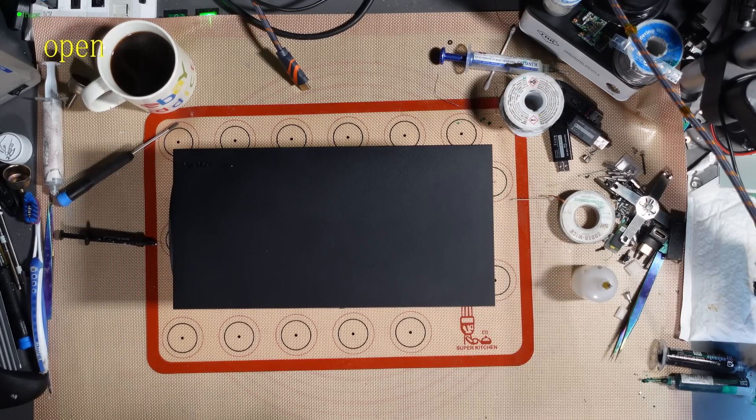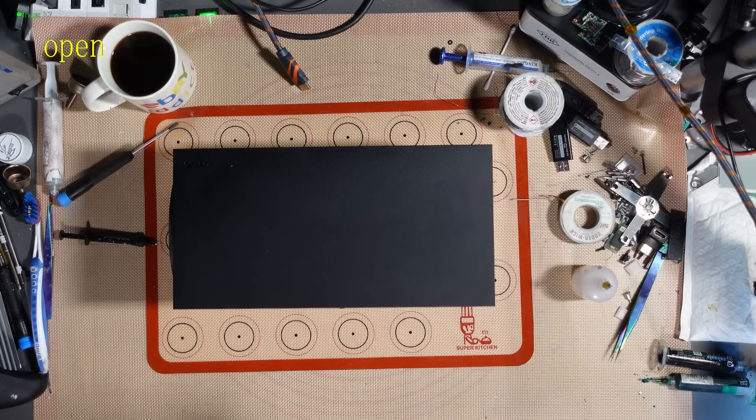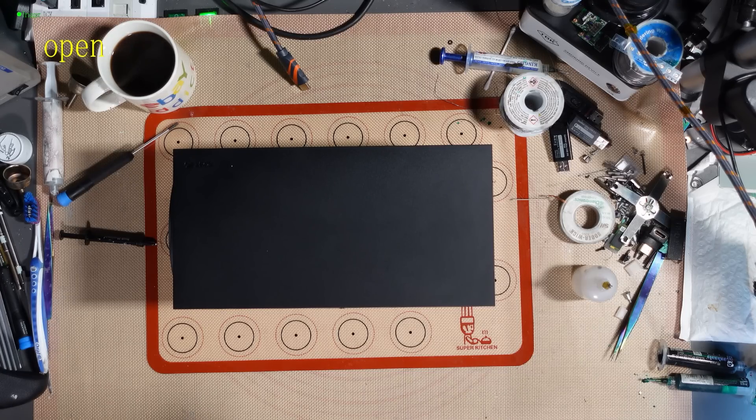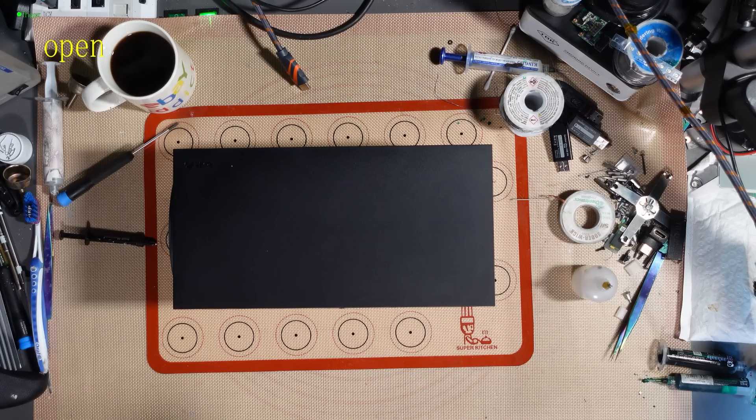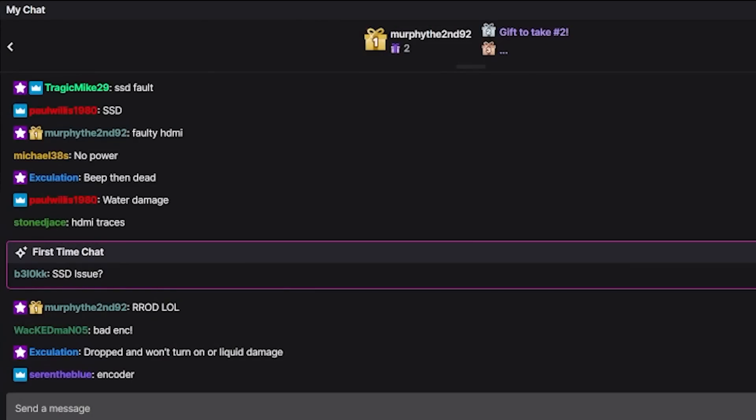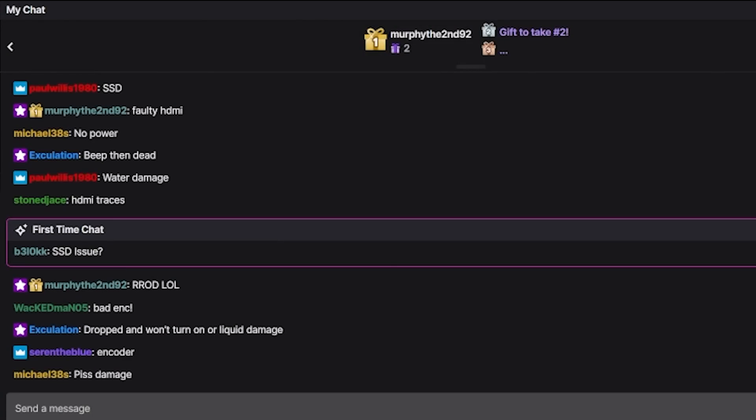The customer has requested that I make a video and also that I shame his nephew. So, if I slag the nephew off, please don't unsubscribe. So, in my chat, I'll say SSD issue, HDMI traces, water damage, beep then dead, no power, bad encoder, Red Ring of Death. Some interesting thoughts there in chat. Piss damage. Lovely.